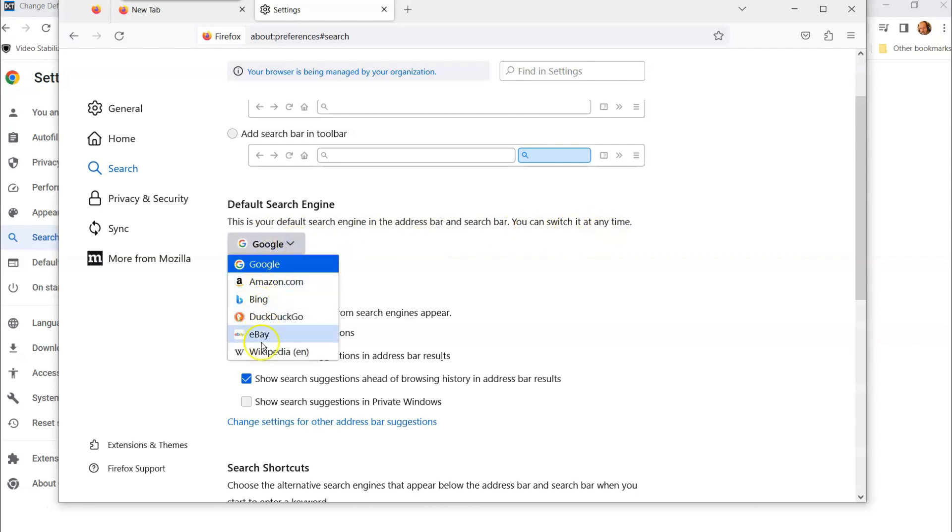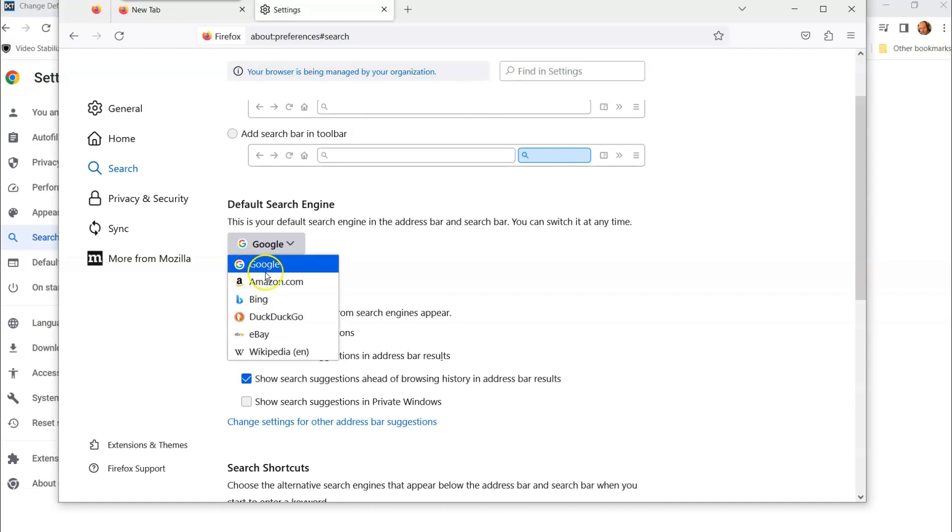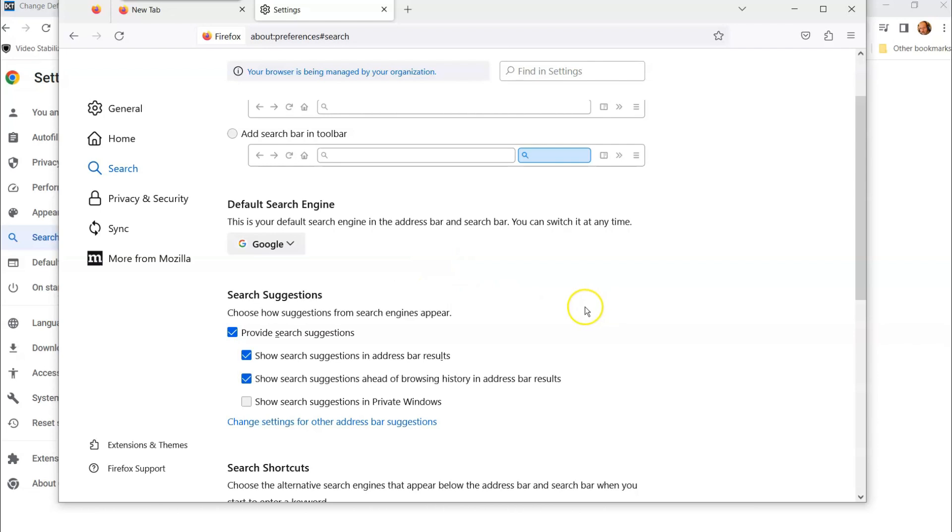So we can select this. It gives you some choices. You can choose one of these other choices. Interesting enough, I didn't know eBay had a search thing, but it does on here. But I would say keep it on Google. That's kind of a great one, that's a good one to use. So you can select that. And there you go. You can change it if you like. That's how you do it on your Firefox browser.